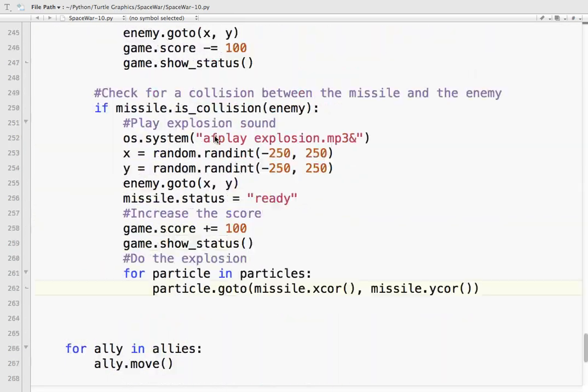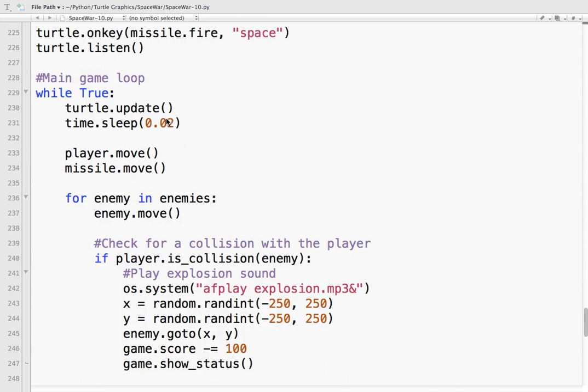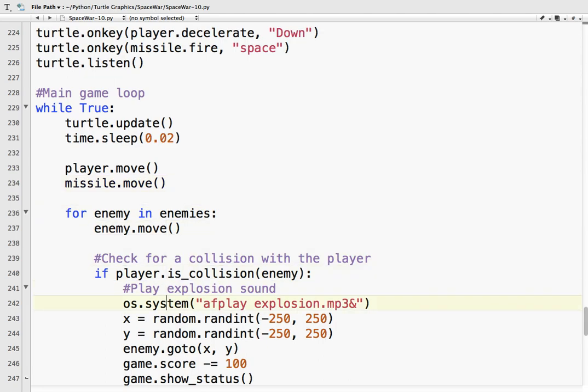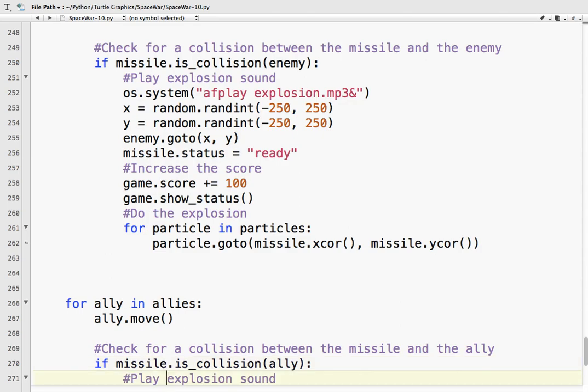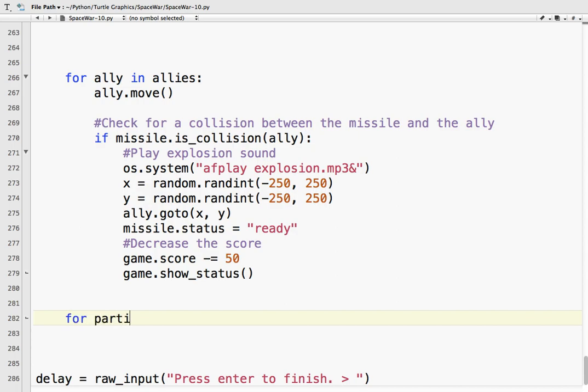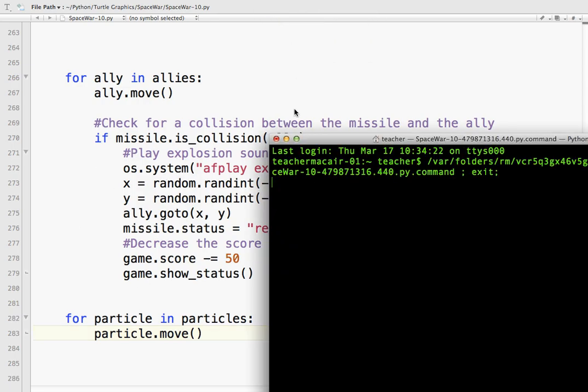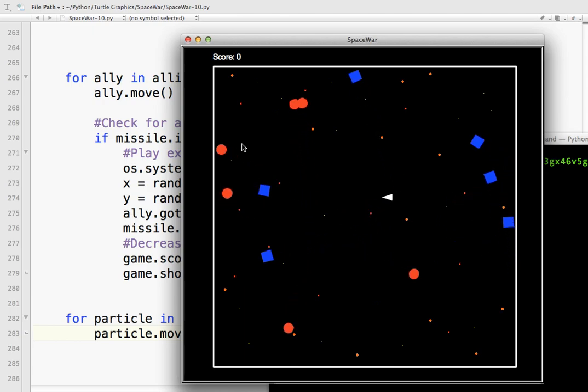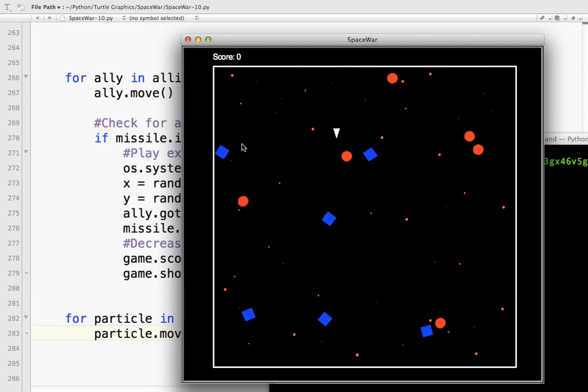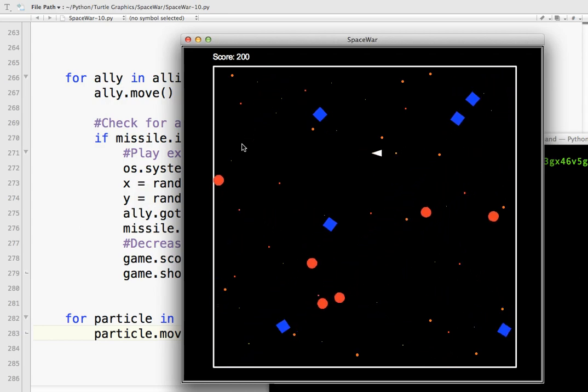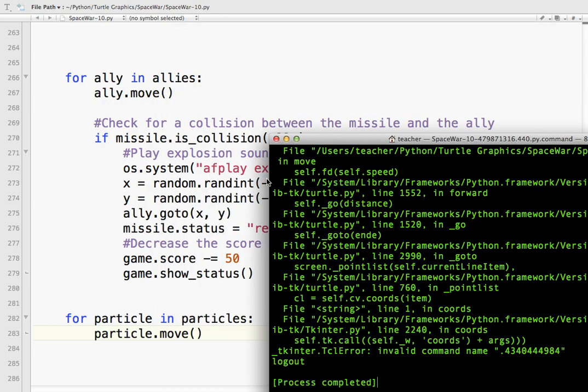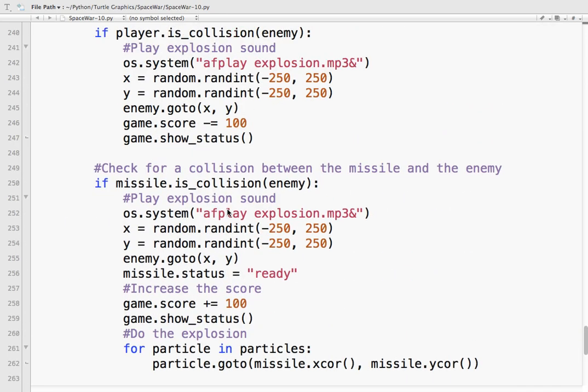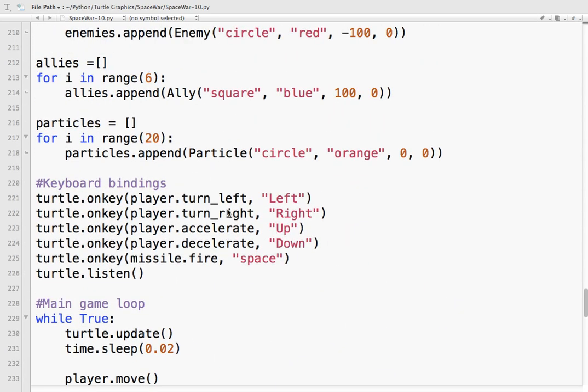I don't know if you saw that. But there is a little bit of a dot here. So. It is working. But it's not exploding. So. What we need to do. Is. In our loop here. We need to do. Let's see. Where is that? We need to. It's actually allies. For. Particle. In particles. Particle. So. We need to move the particles.